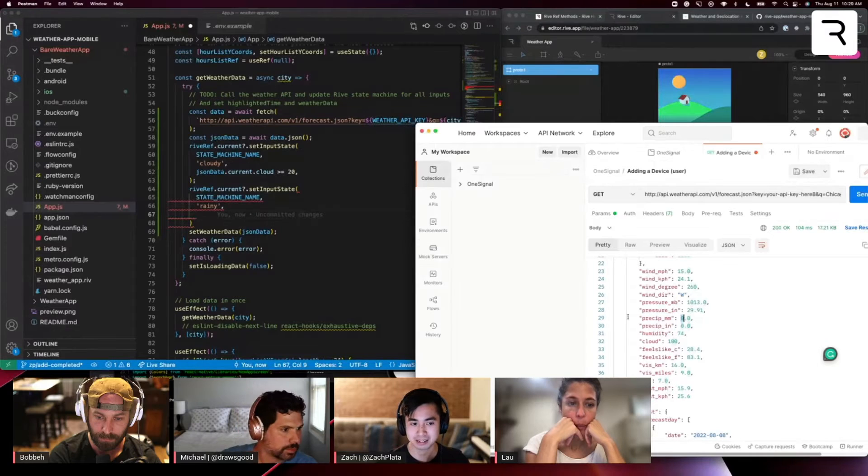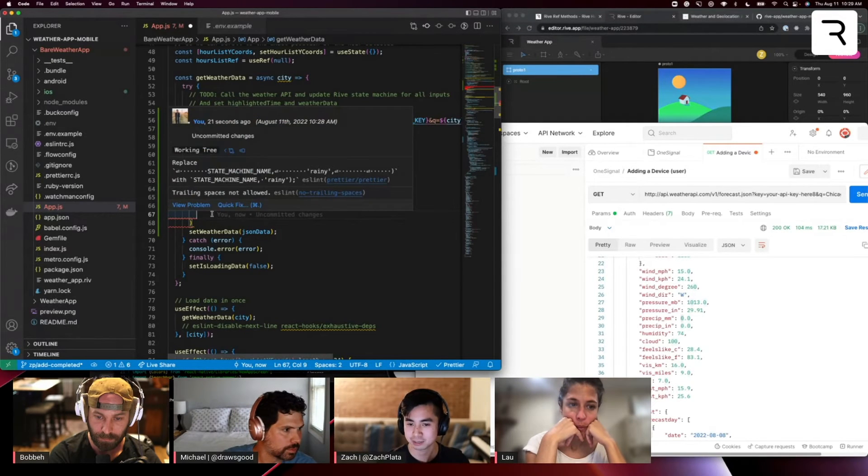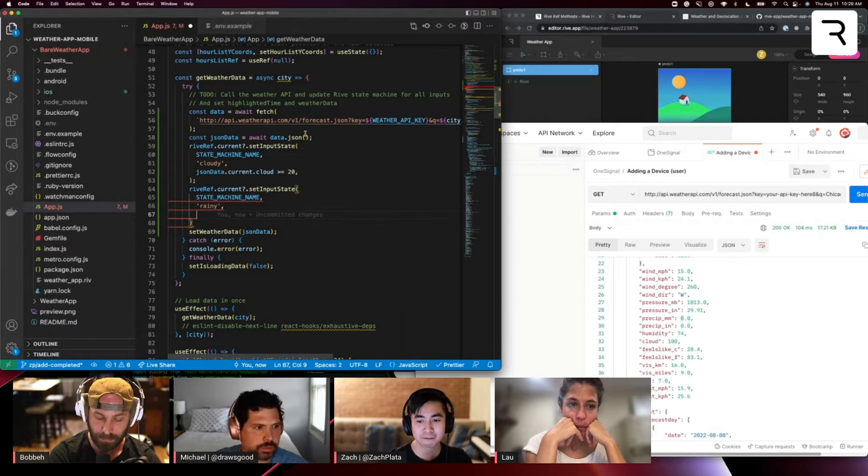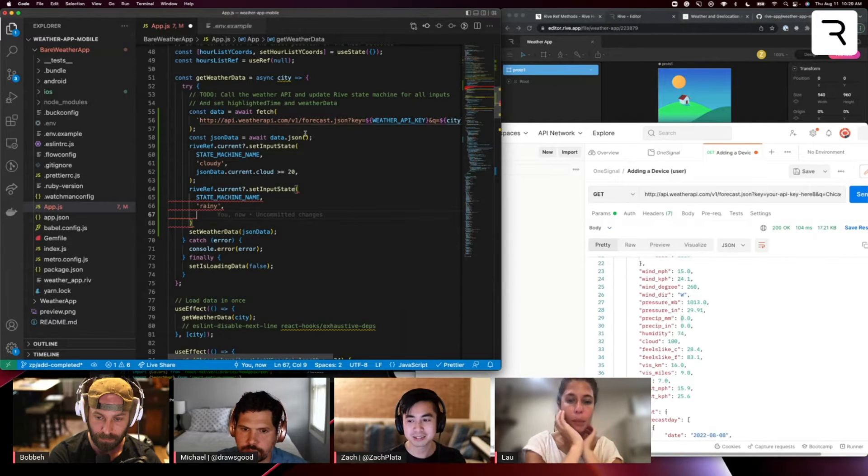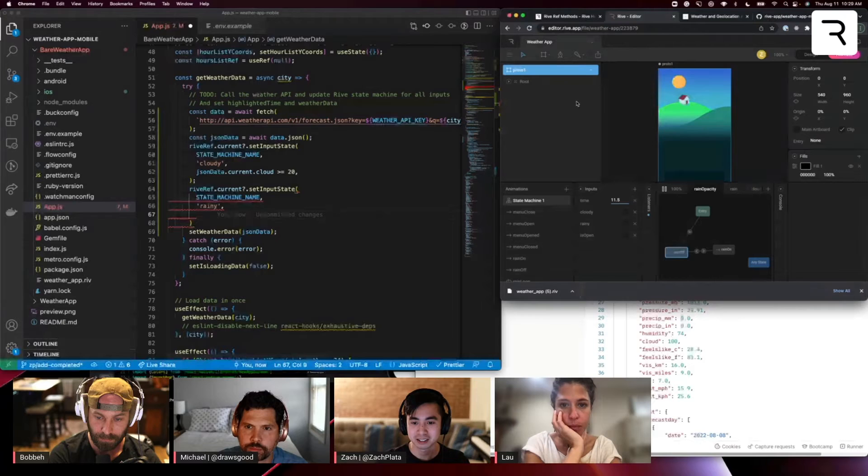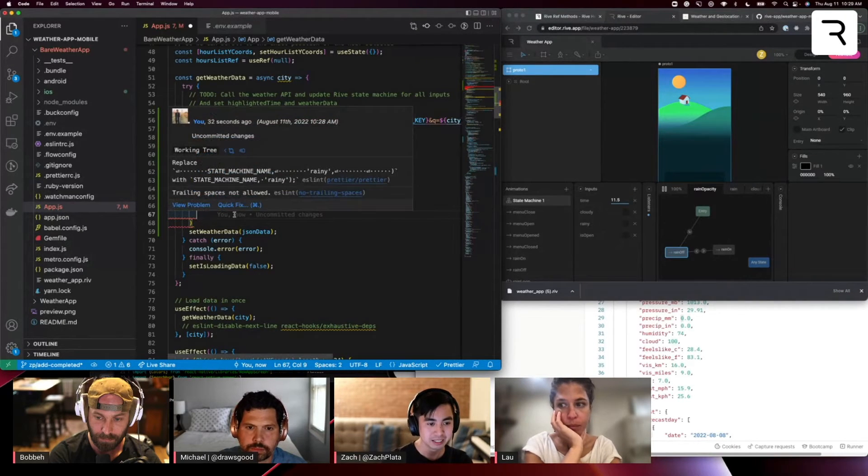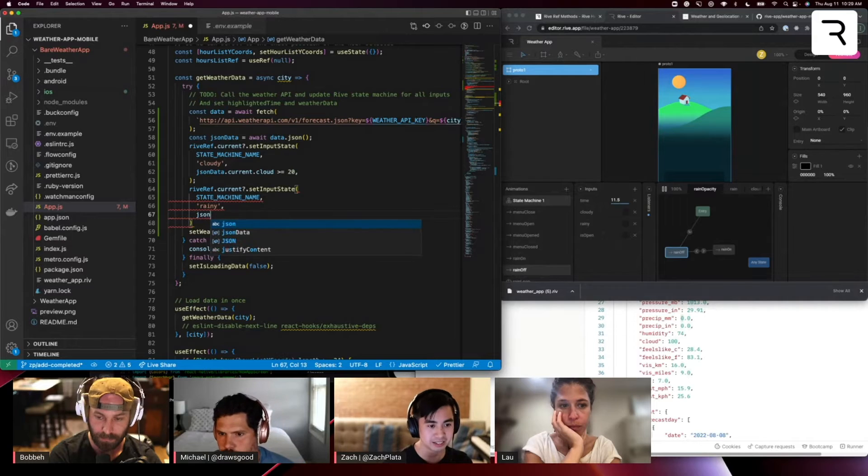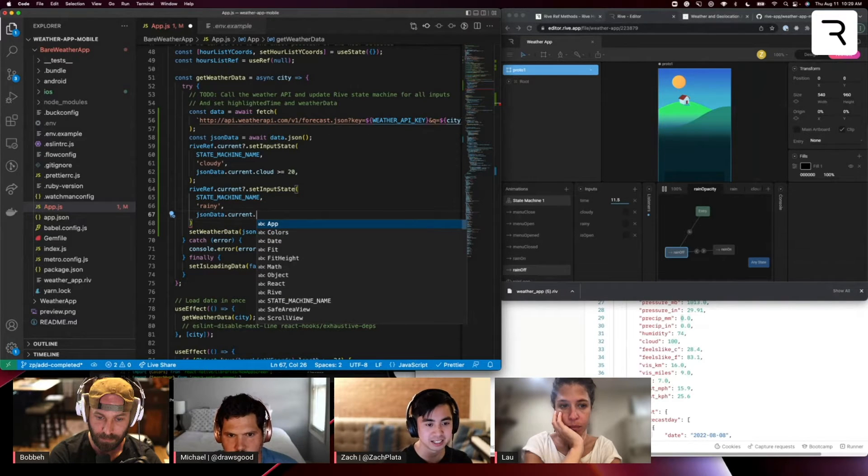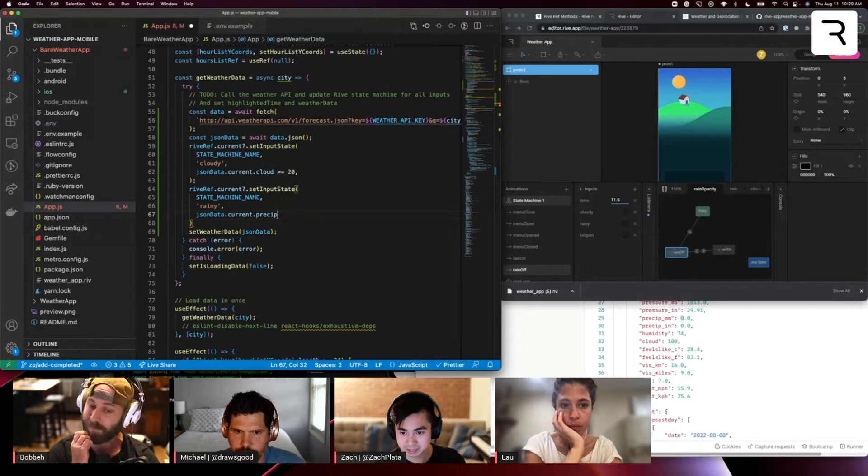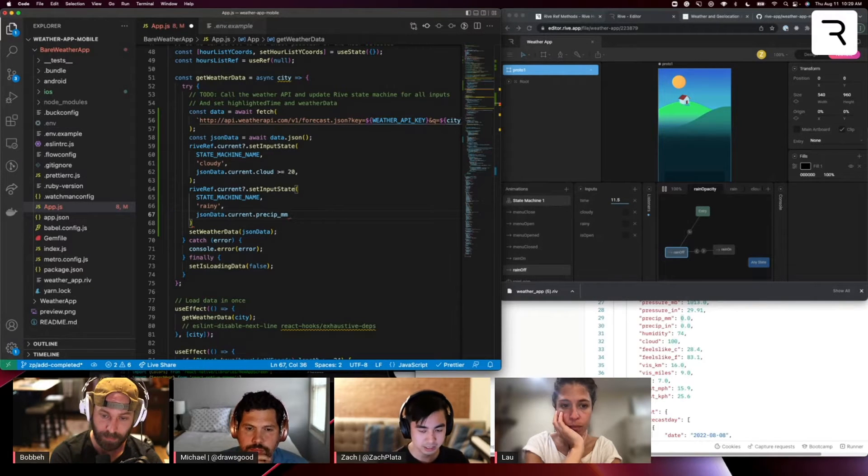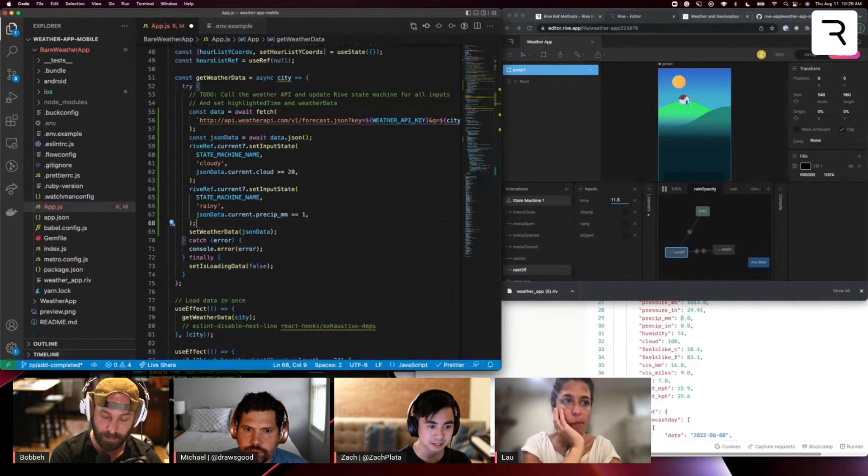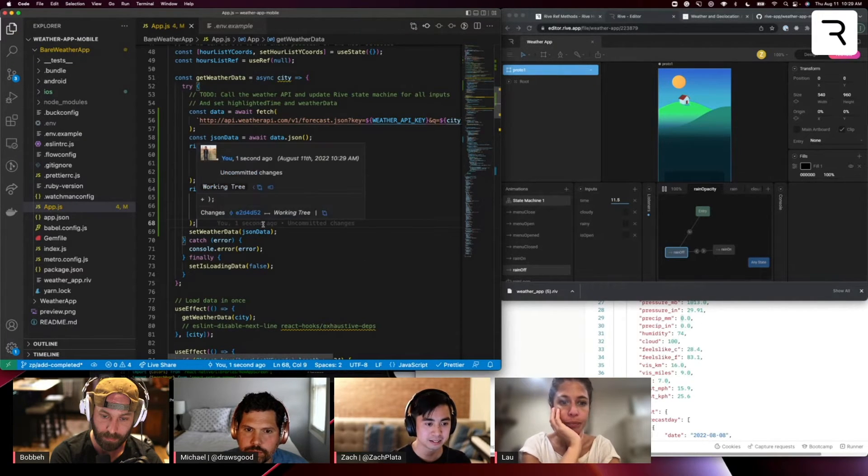It's a number based on how many milliliters of precipitation it expects. So let's just say if it's greater than one, we can make that a Boolean, because again, rainy is a Boolean. So let's do JSON data dot current dot what is it, precip mm is greater than or equal to one.